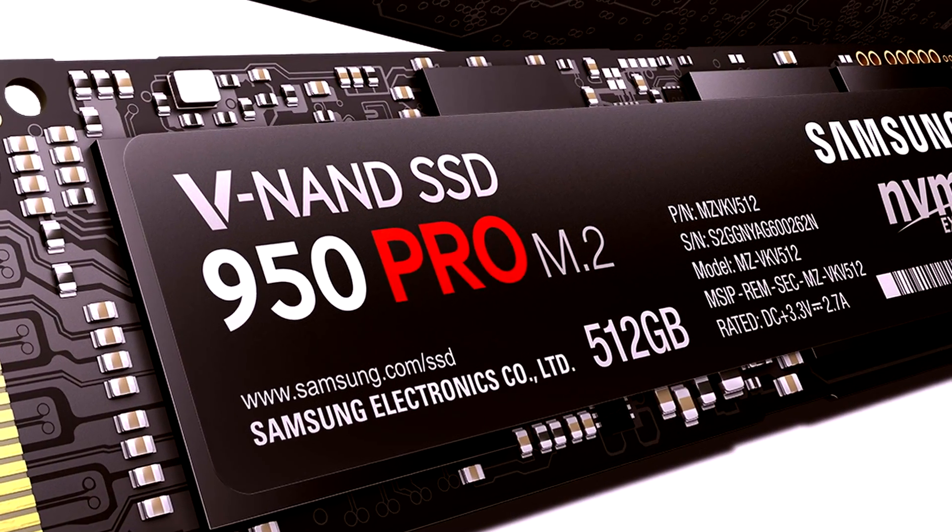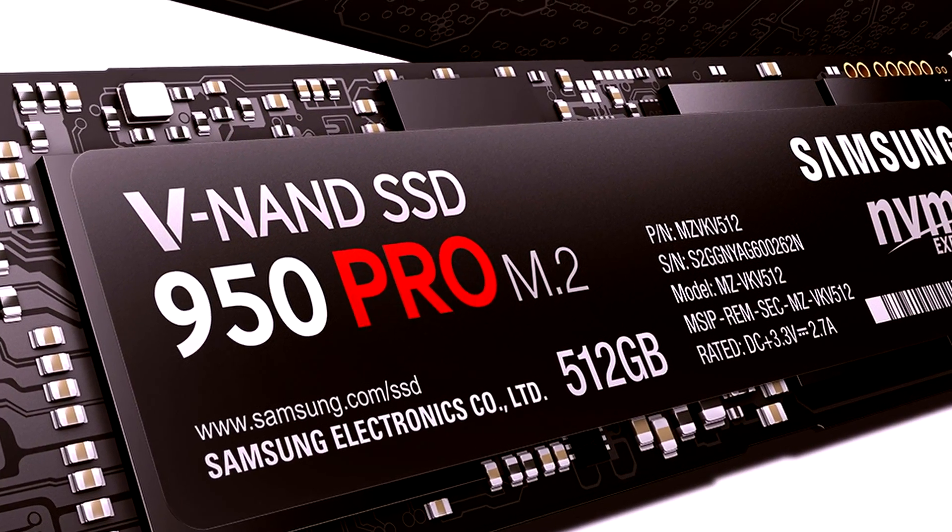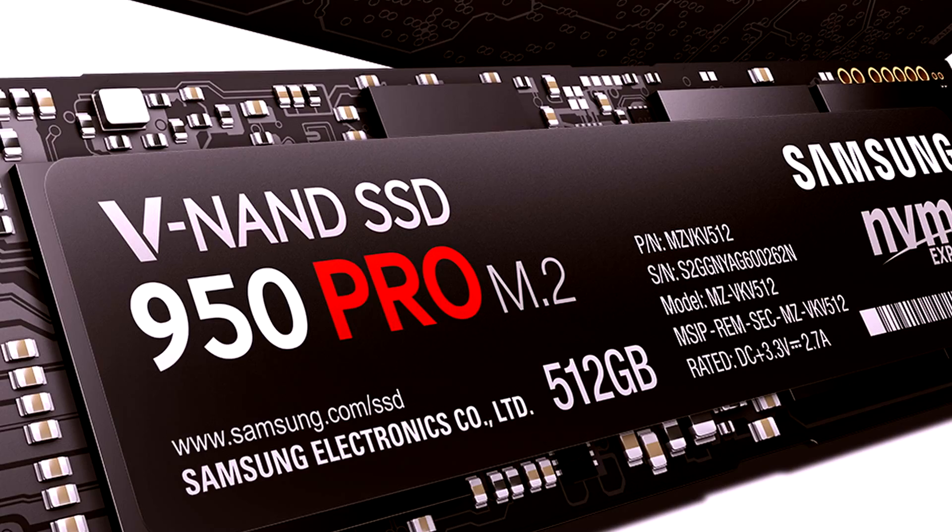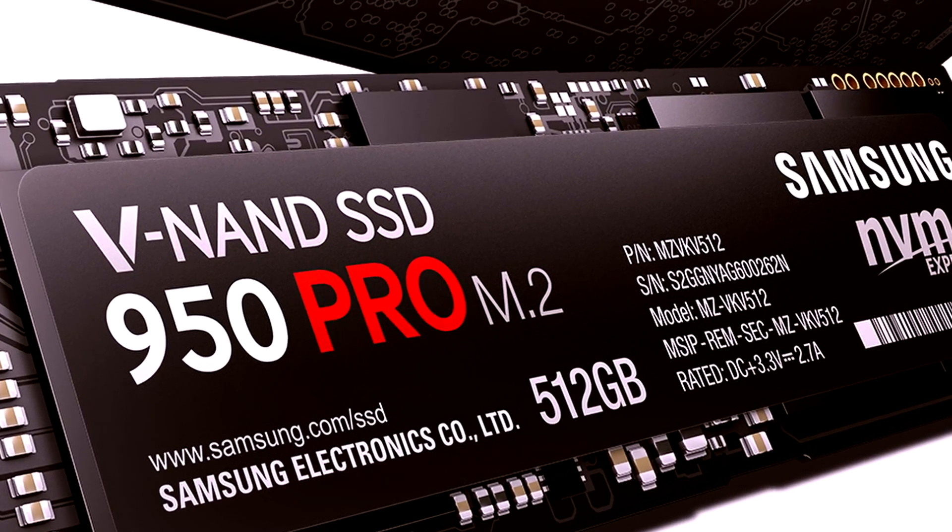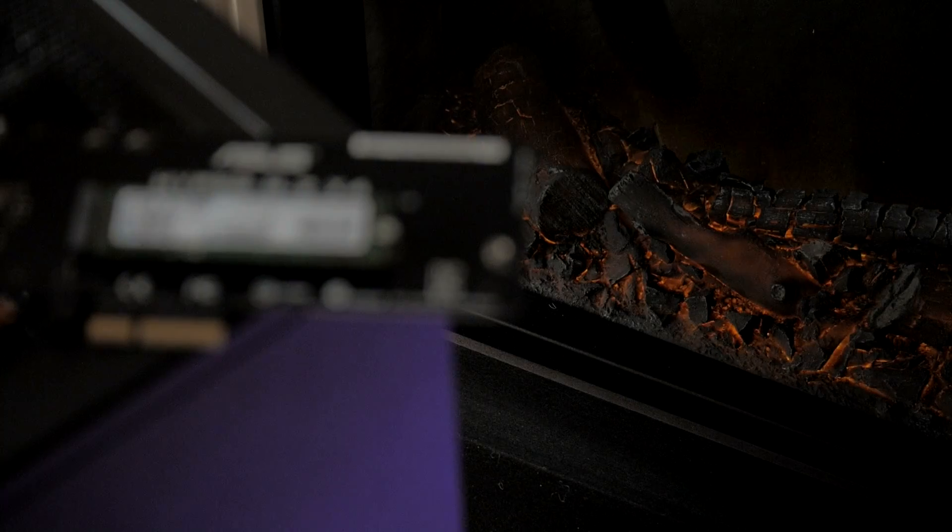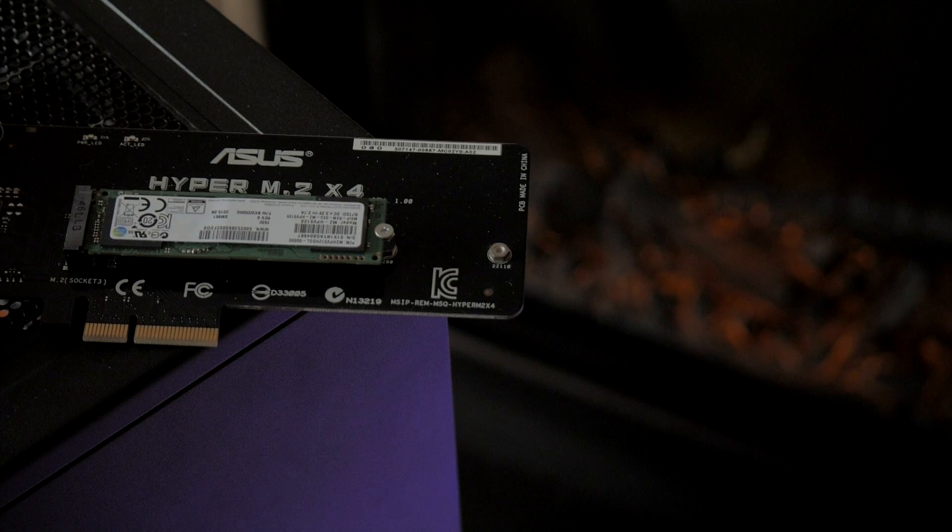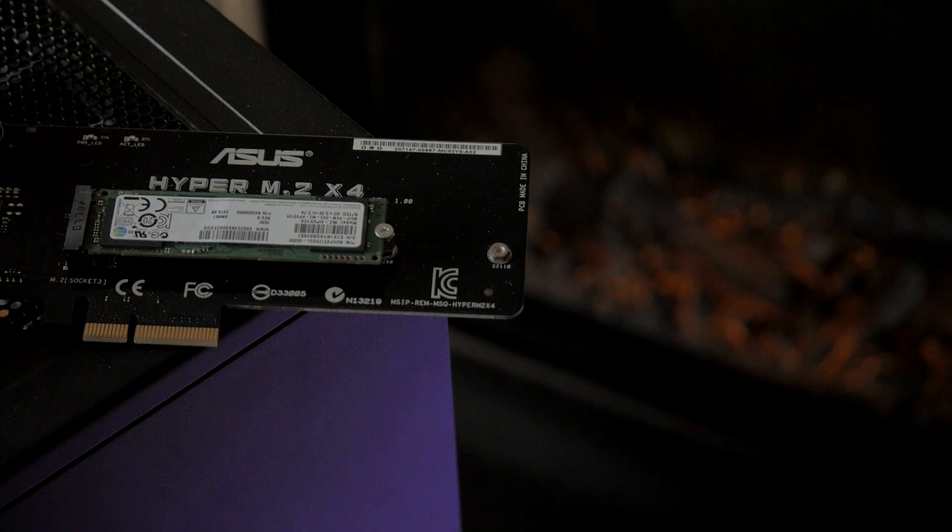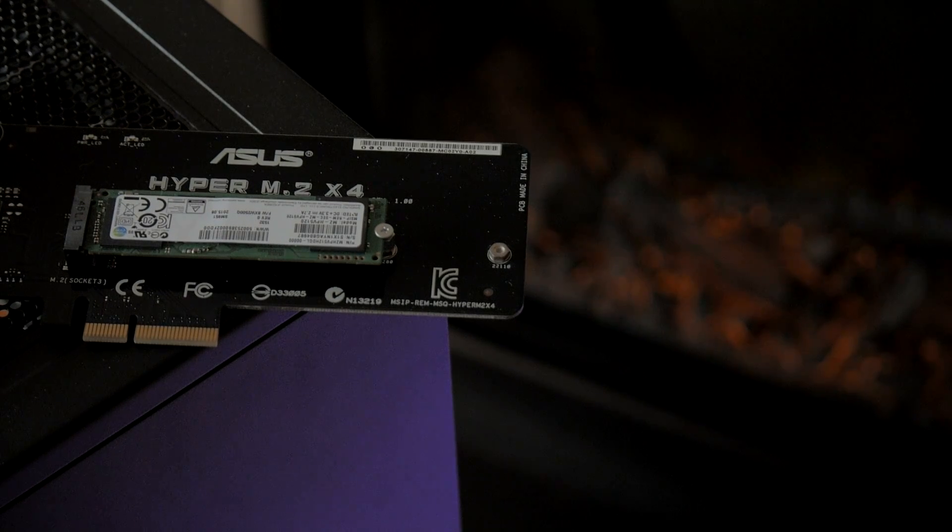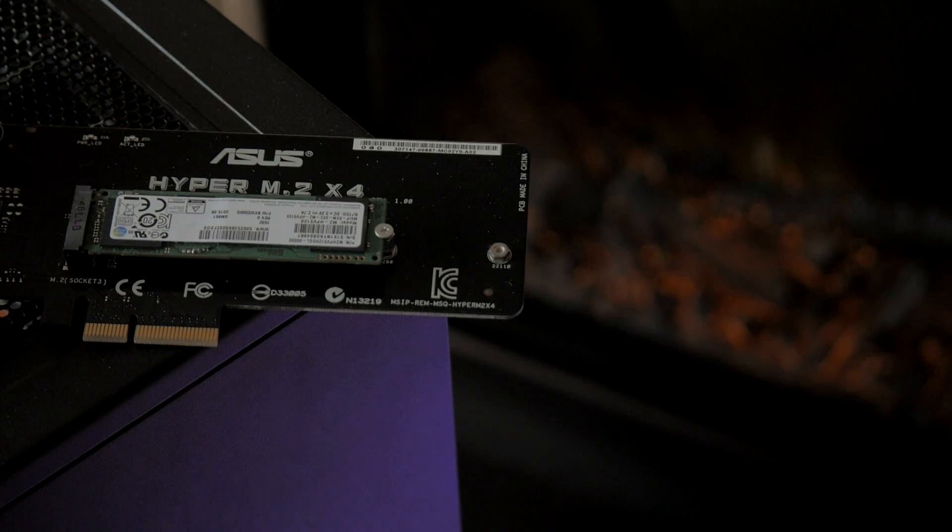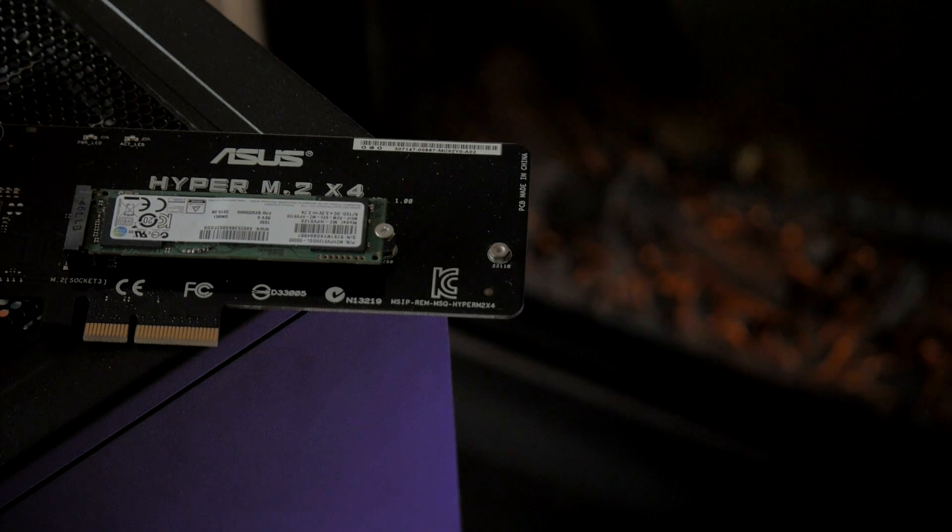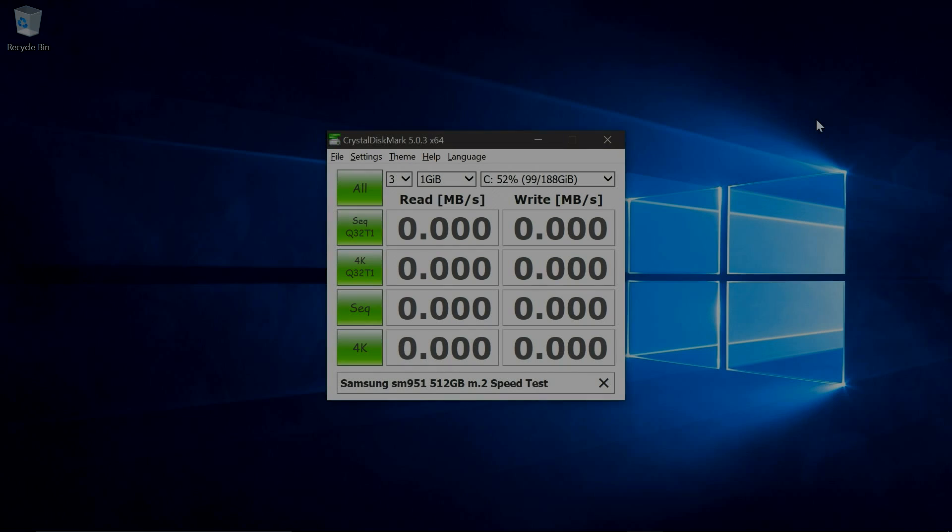Since buying this drive, Samsung has released the 950 Pro, which has a black PCB design and is much more attractive. Linus Tech Tips has just released a video on this drive, and I will put the link in the description below. For now, let's see how quick this drive is.